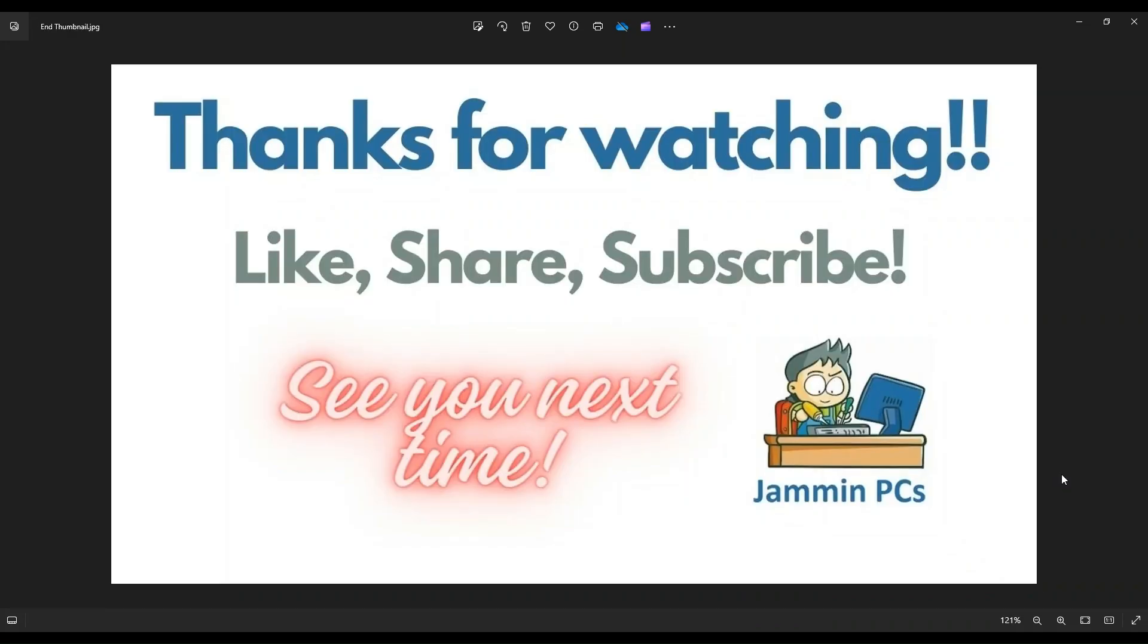So that's the video. I hope it was helpful. If you have any questions, check out the FAQs below in the description. It could save you some time getting an answer. If you do need to leave me a question or comment, please do. I do try to get to those a couple times a day at least.